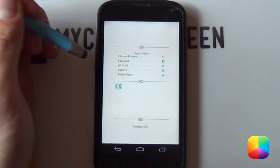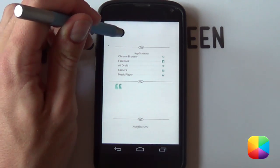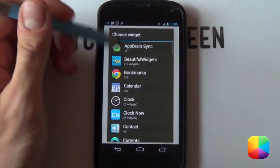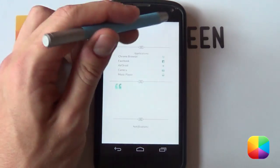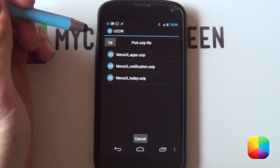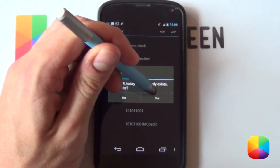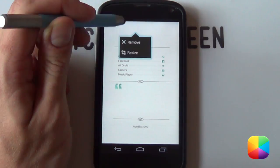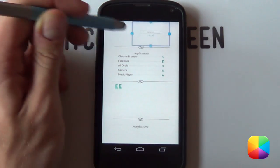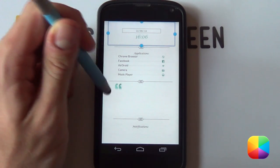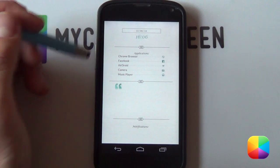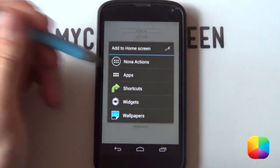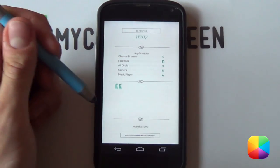Next we're going to hold down on the home screen, select widgets again, and you're going to be adding in the next two UCCW widgets that you saw in that folder. Remember, doesn't matter what size. You want to go into your user and let's go for the today one, that's the clock at the top. You're just going to select the hand again, hold down and select resize. Finally, we're just going to add in the applications at the bottom, or the notifications rather.